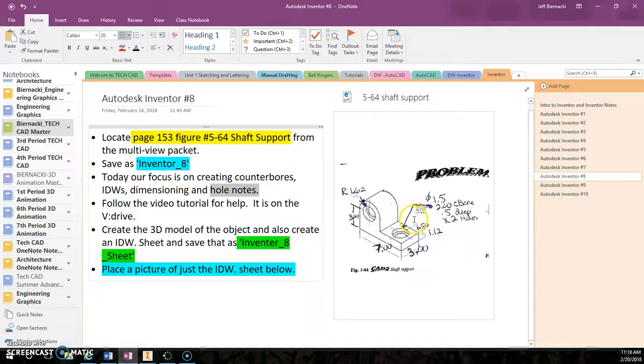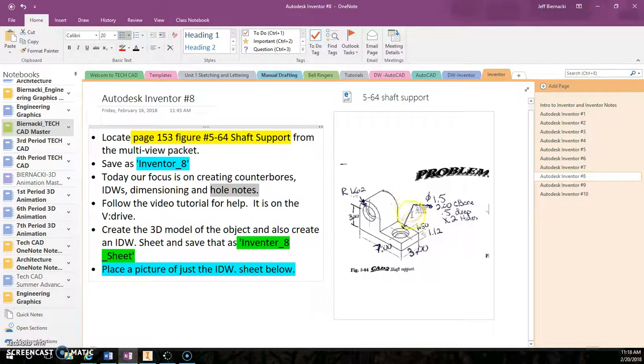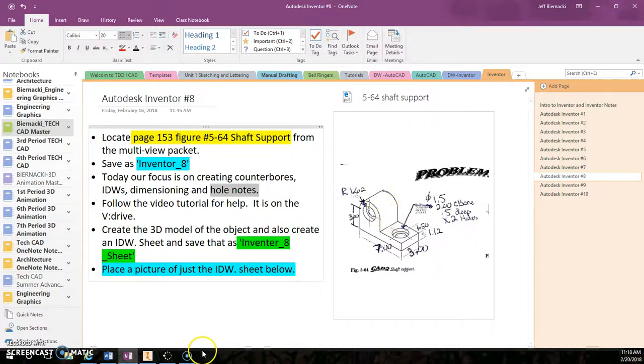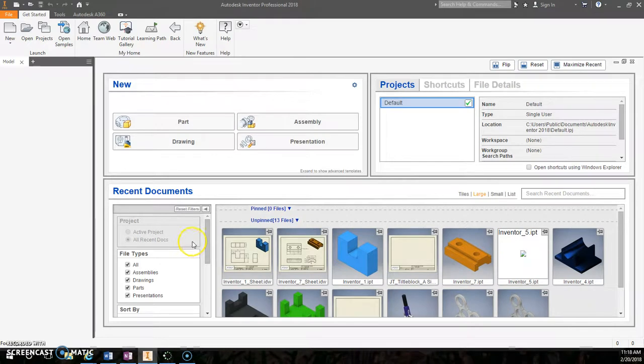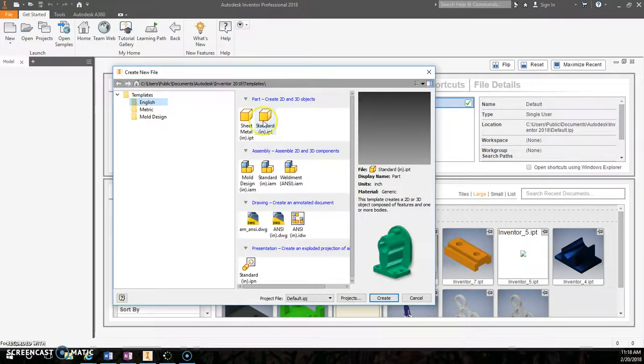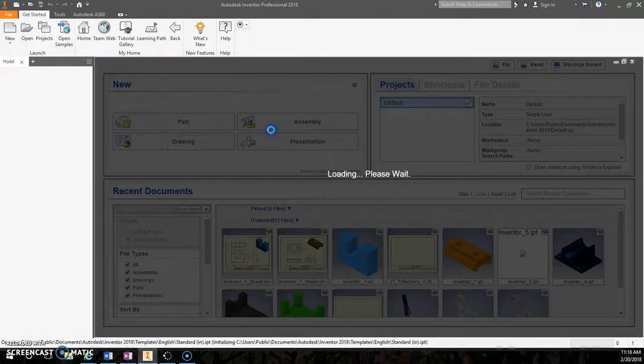So we're looking at the same drawing we did back in AutoCAD. I did provide for you a picture of this because the regular pack that we've been using had all the dimensions cut off. So you have that to look at. We're going to start out by just a new English folder, standard IPT.